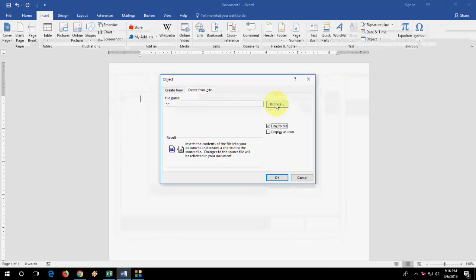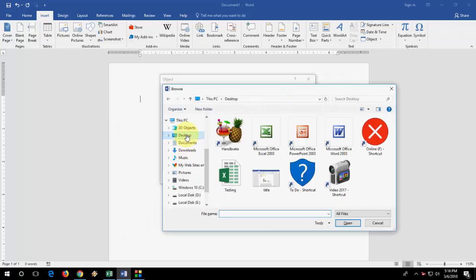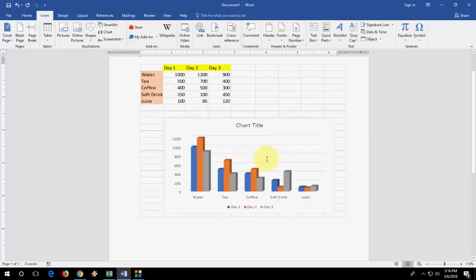Then click on browse, go to your file location, select the Excel file, insert, okay, and boom.